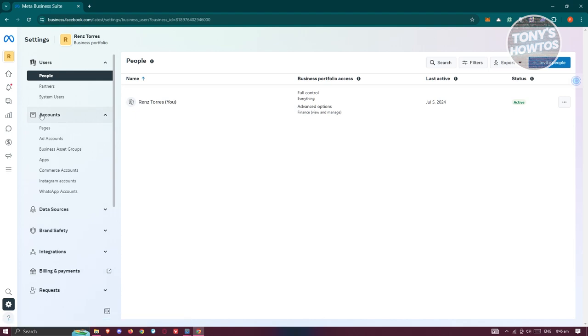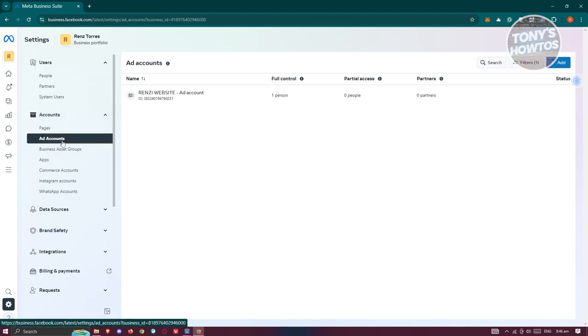We're looking for Accounts. Under Accounts, you should see Ad Accounts. Let's click on it. Now you should be able to see all the ad accounts that you have.